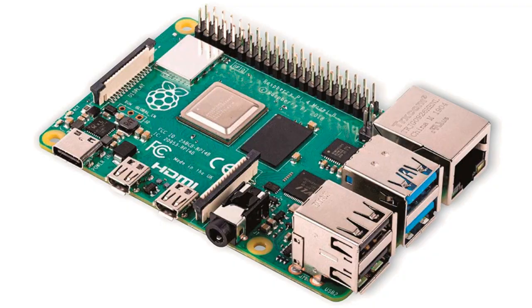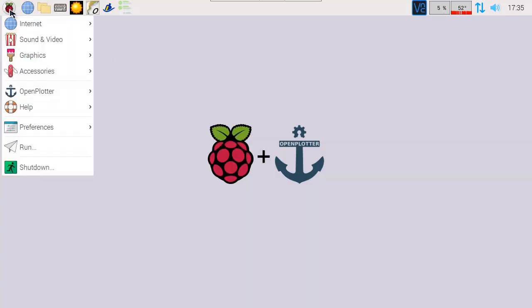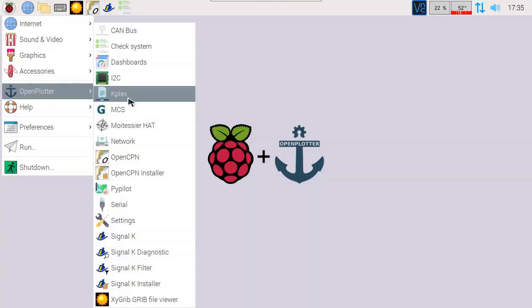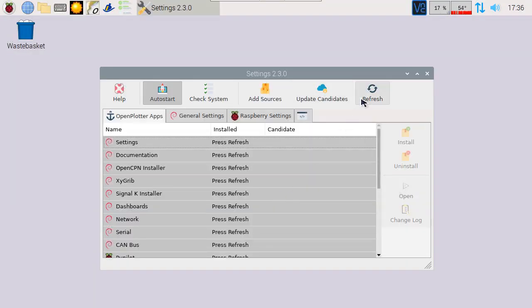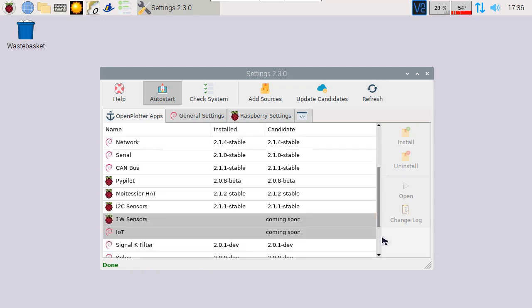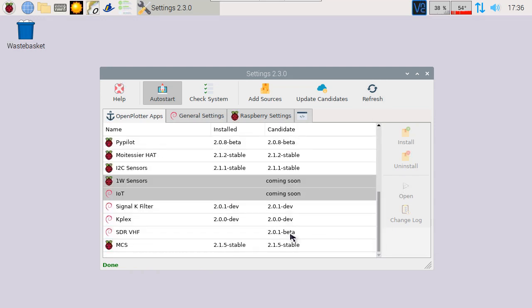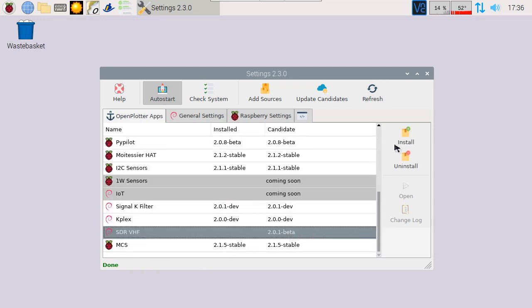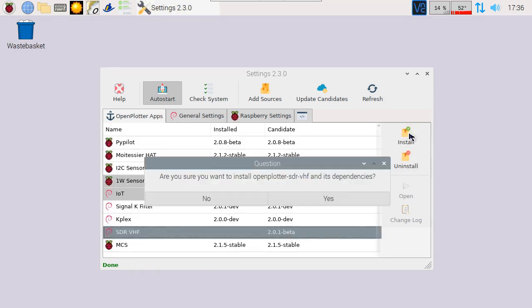Connect the RTL-SDR dongle to one of the available USB ports. In order to install the application, let's start the settings application in OpenPlotter. Hit refresh and install SDR VHF, then wait for the program to install.